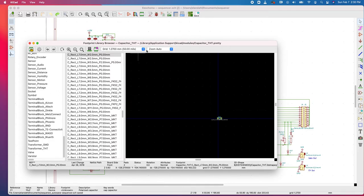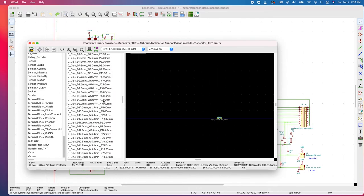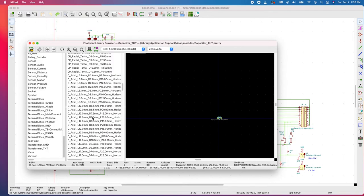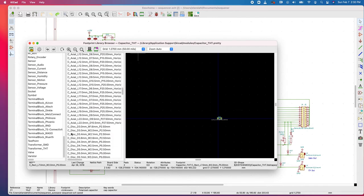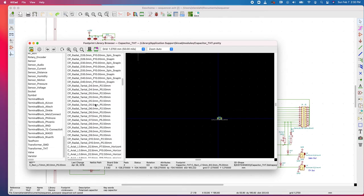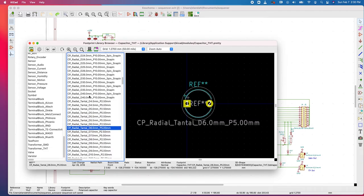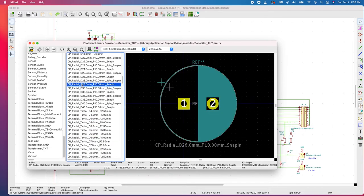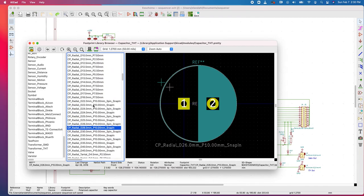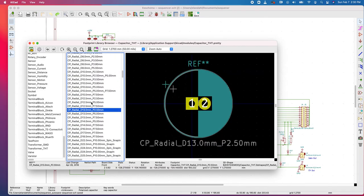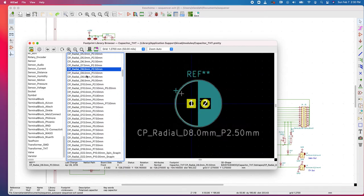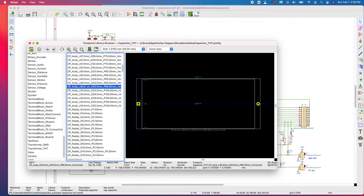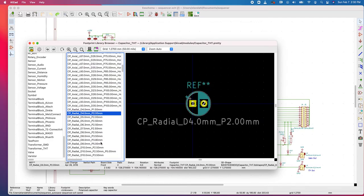Automatically goes to capacitors. Notice we've got disks, axials, radials, etc. Just to take a quick look, there would be a radial tantalum. Here are some more radial capacitor designs. We are going to have to identify the one that we are actually using.